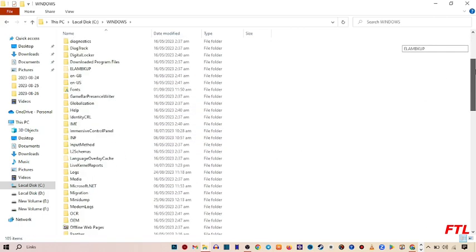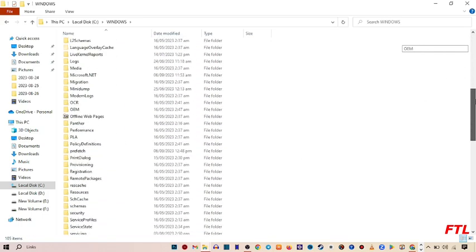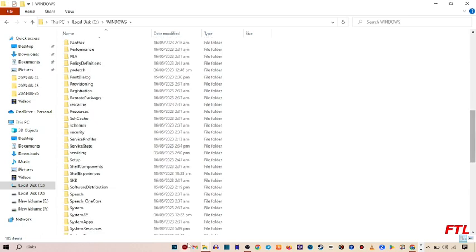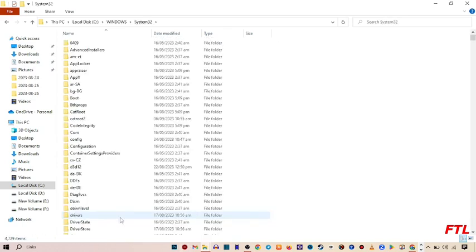When you go to Windows, you'll see the option for System32. Go to System32.